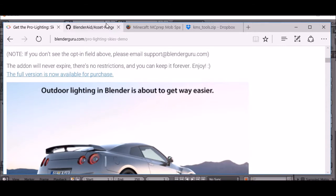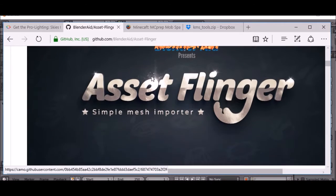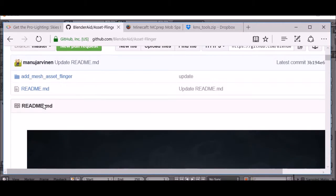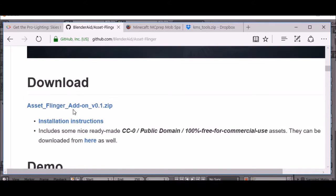I already have this one. This next one is Asset Flinger. This is a really awesome add-on, I love this one. So go ahead and click download.